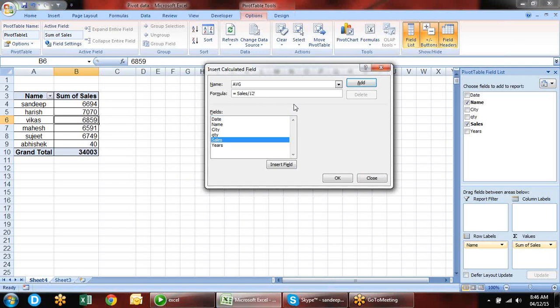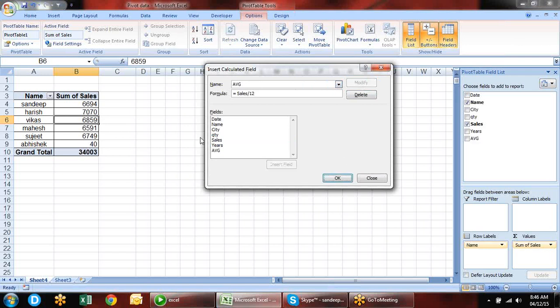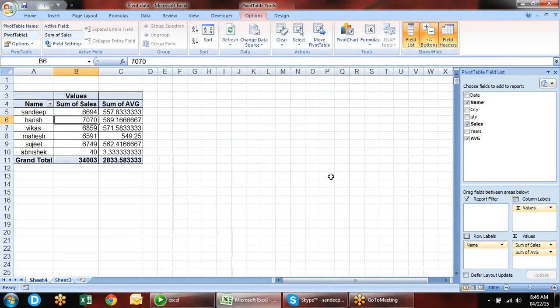Now let's know about how to get data from a different sheet without opening another file. But before that, one more concept: suppose we have a pivot table. I am increasing units in the source data and pressing OK — it is shown in the pivot table.